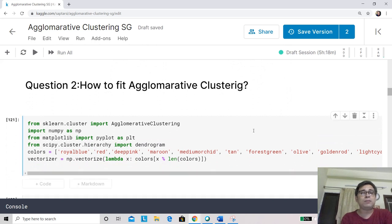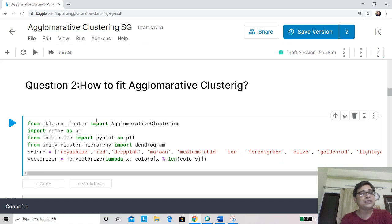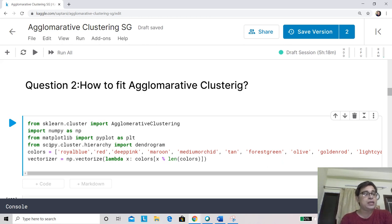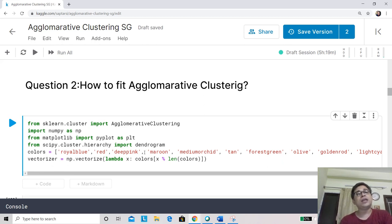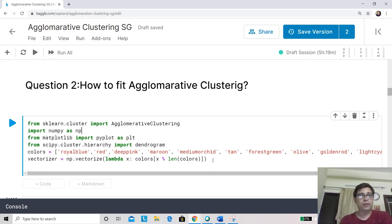Now let's see how to fit agglomerative clustering. We start by importing AgglomerativeClustering from sklearn.cluster. We are also using the numpy library, matplotlib, and another library for visualization — specifically the dendrogram function. We also use a color list so that observations from different clusters can be colored differently.